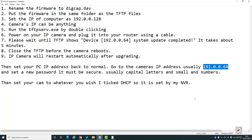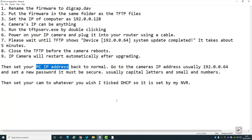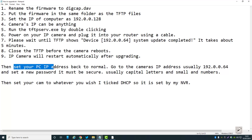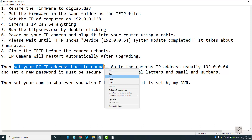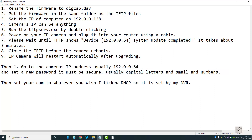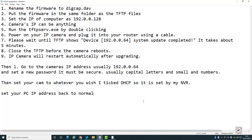When you set a new password and log into your camera, tick DHCP — or if you know about networking, set it up how you want. Then go back and change your PC's IP address back to normal, because if you change it back first you wouldn't be able to connect. So set your PC IP address back to normal after everything is done.